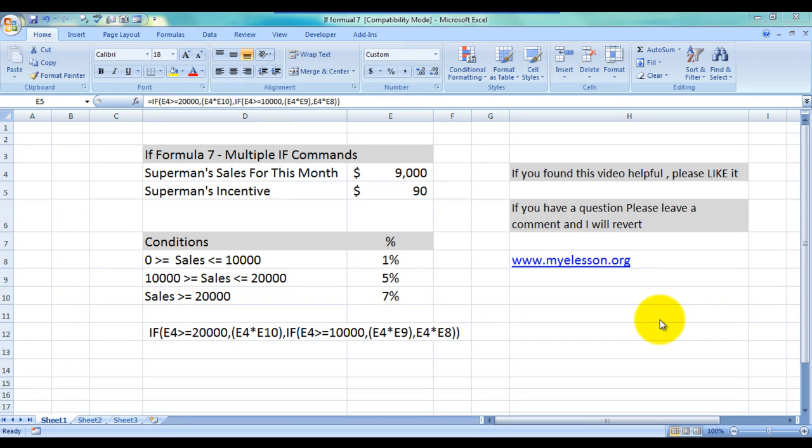Hello everybody and welcome to my e-lesson. I'm your guru and in this video I will be telling you how to use a formula. Well in this video, I'll tell you how to use the formula when there are multiple variables that we need to look at.